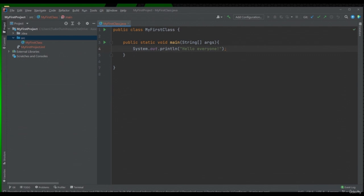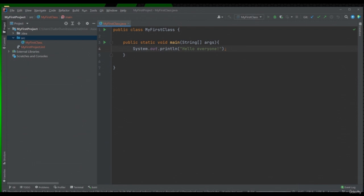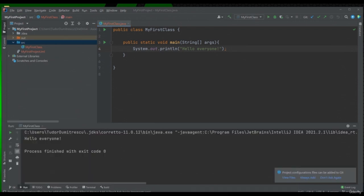If we don't do this, we can see that IntelliJ suggests that we have a problem, highlighted in red. Now let's run our program. Click on this green triangle next to the main method and click "Run my first class". We can see that at the bottom appeared a console in which was printed the message that we passed in the parenthesis of our System.out.println instruction.